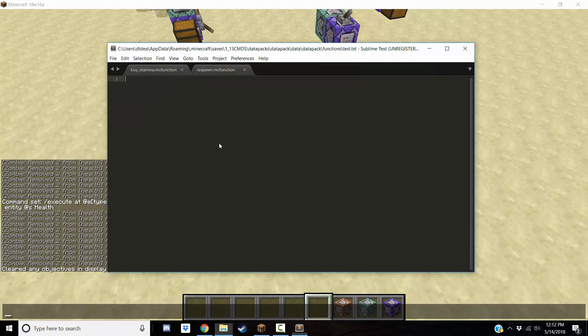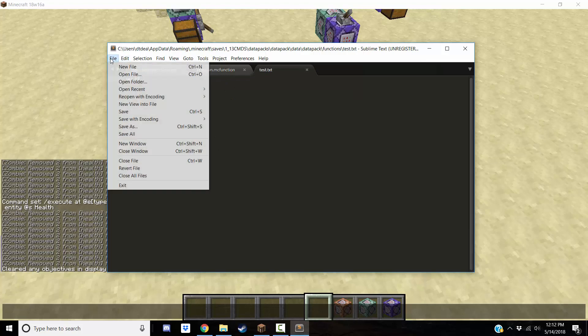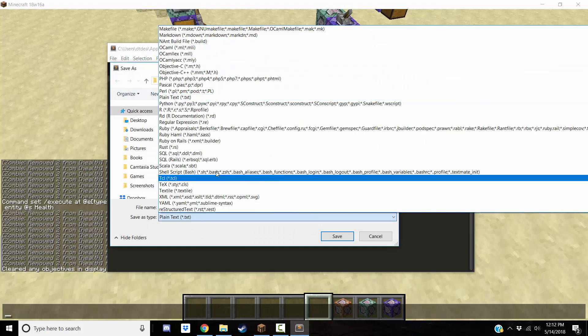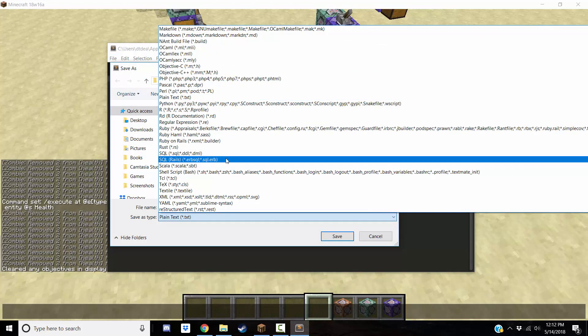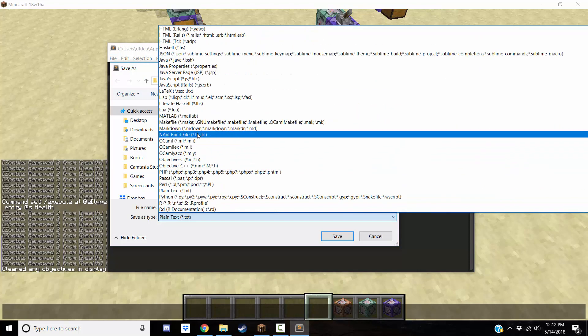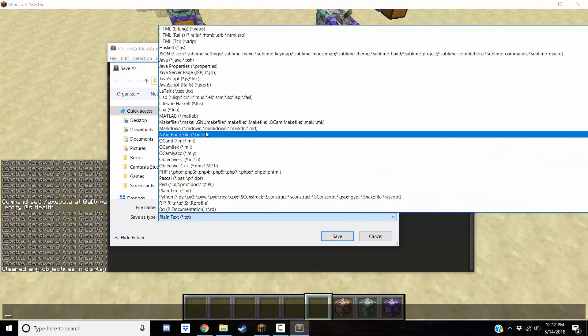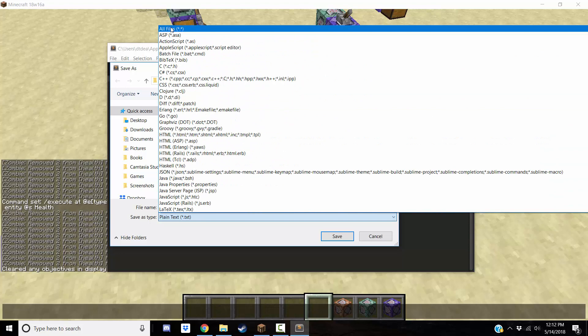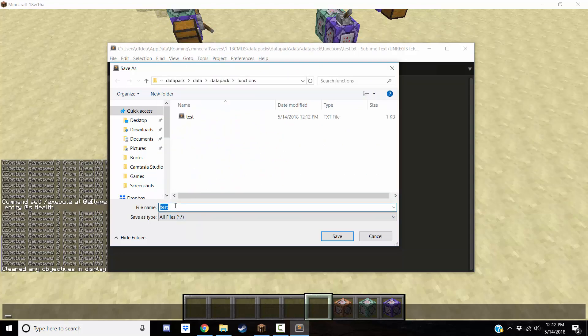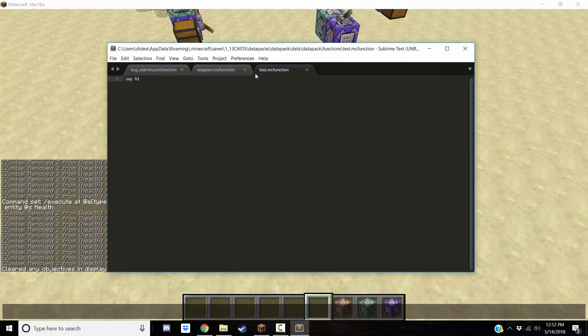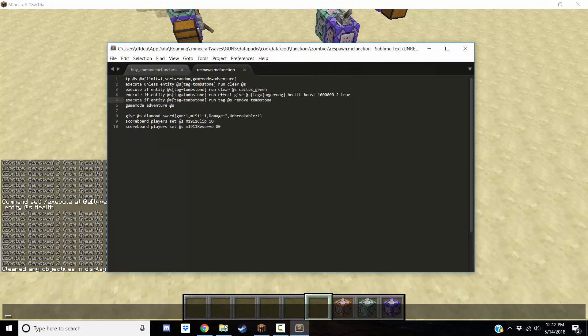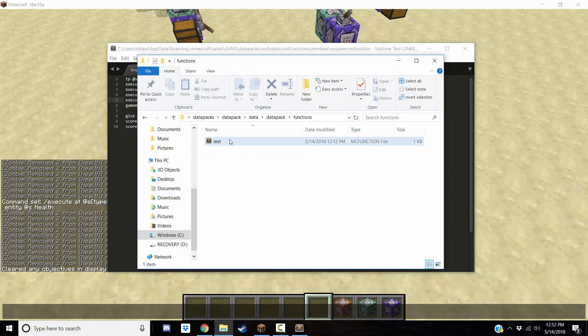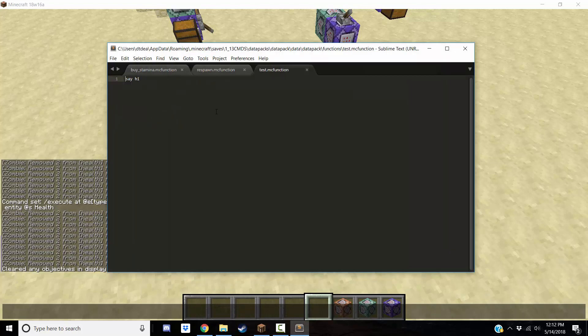Call it test. Say hi. Save it as test. I probably have it already. No, I don't. Test.mcfunction. Or you can set it up so that it automatically saves it as one, but I'm a bit lazy. Anyway, so, now you have your function file, which is the test.